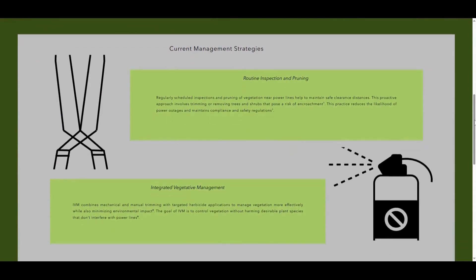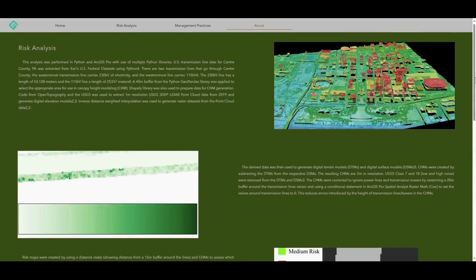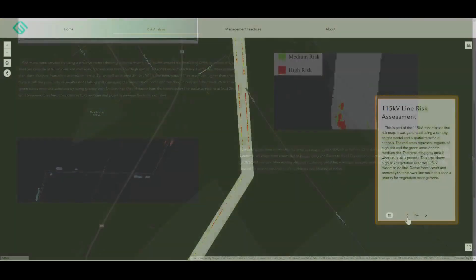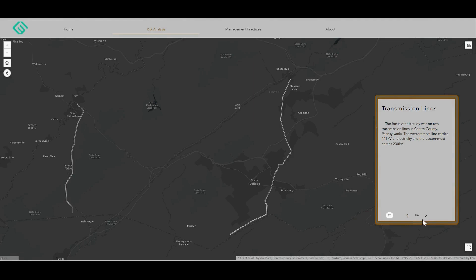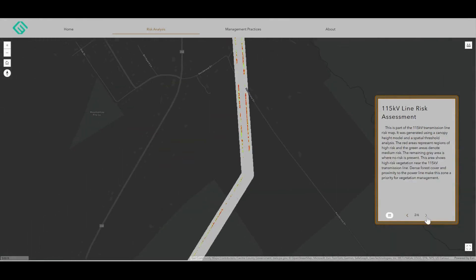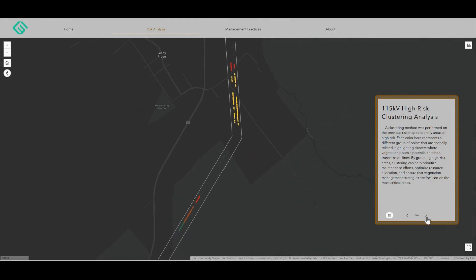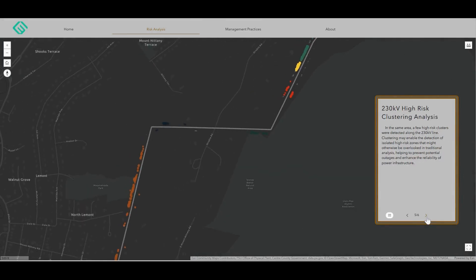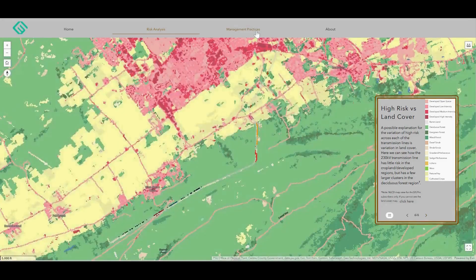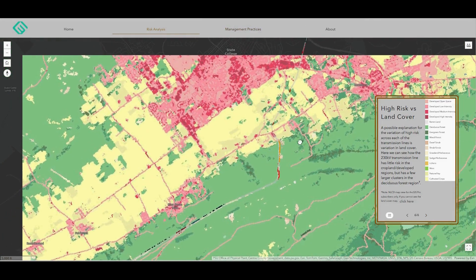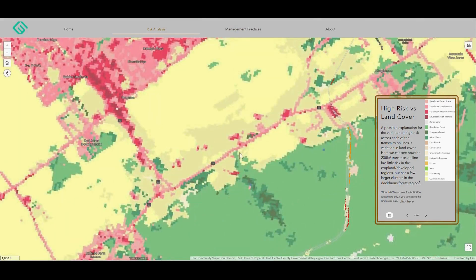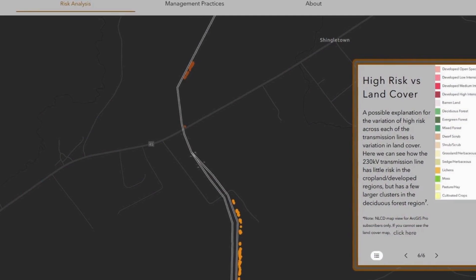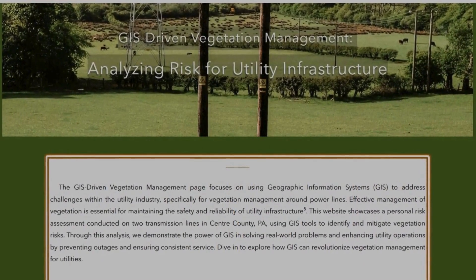Using GIS as a tool to understand risk would reduce the overall costs of maintenance as utility companies could prioritize regions of high risk. It would also help in optimizing resource allocation, ensuring that the most vulnerable areas are addressed first, thereby minimizing the potential for outages and improving overall grid reliability. The interactive nature of the web app not only allows stakeholders to explore the data, but also provides a dynamic platform for visualizing how different factors contribute to risk.